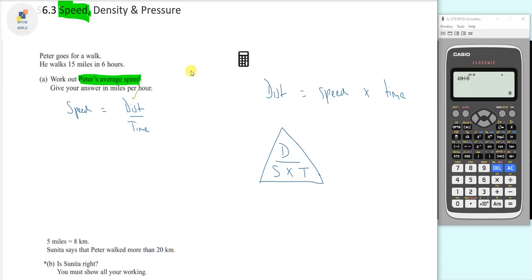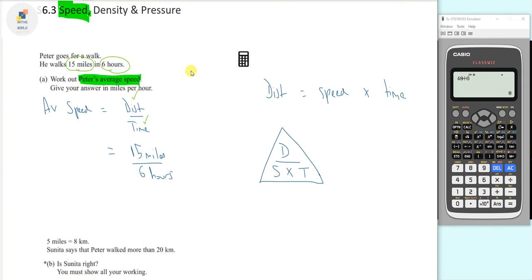We know the distance is 15 miles and the time is 6 hours. So we write 15 miles divided by 6 hours. Going to our calculator, 15 divided by 6 gives us 5 over 2, or 2.5. So our average speed is 2.5.